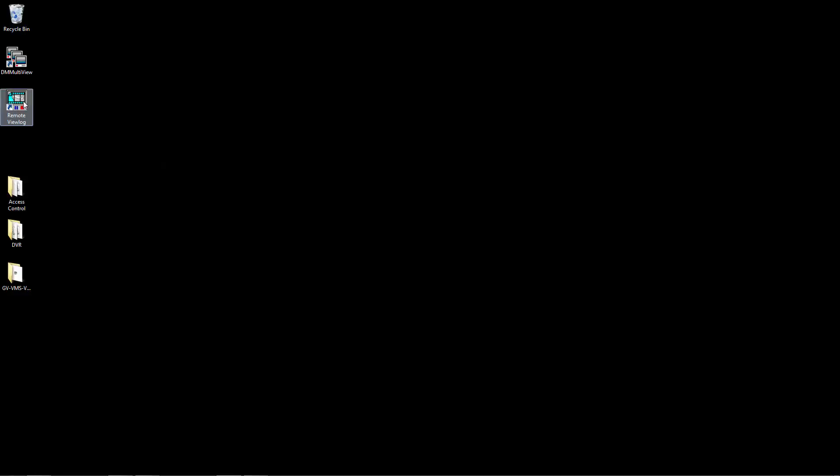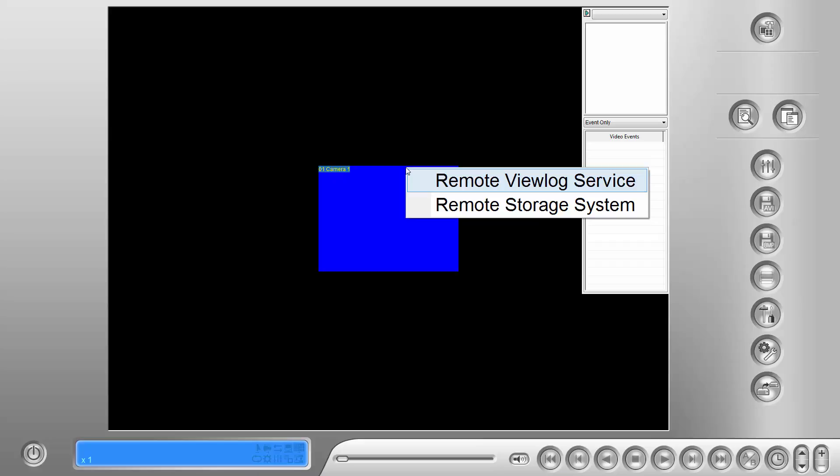To set up Remote View Log, first open it, and upon first opening you'll be presented with this screen.